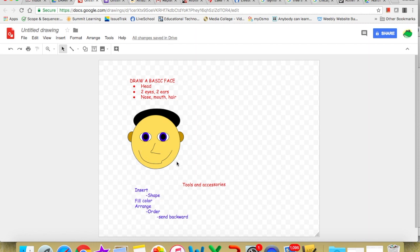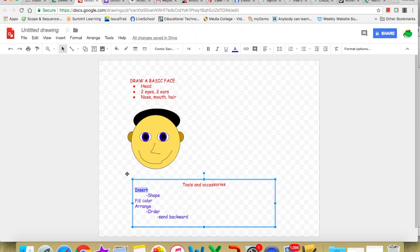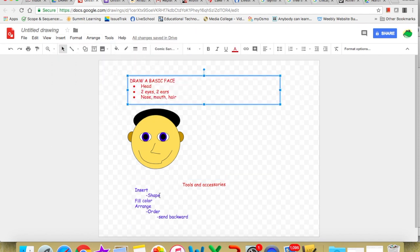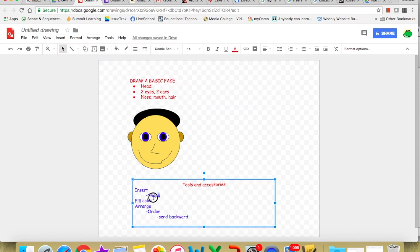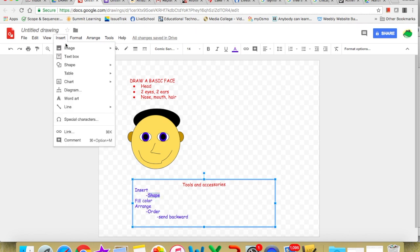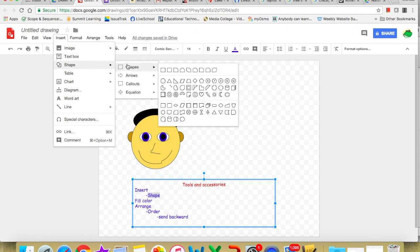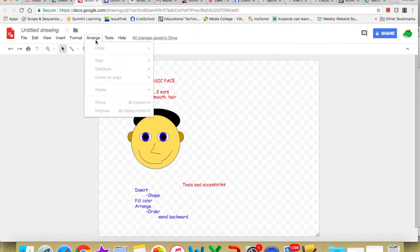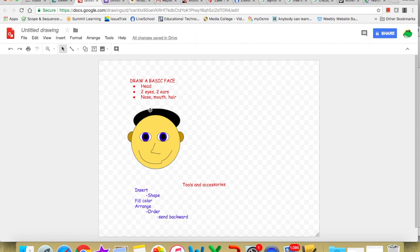What I'm going to do is demonstrate and talk at the same time. Here we have a model of a face. We're going to draw a basic face. To draw the basic face, we're going to use certain tools. We're going to use insert, which is here. When we use insert, we're going to select shape. We're also going to use arrange. Right here is the word order. This will be a very important tool for us. We're going to draw a basic face. A basic face will consist of the head, two eyes, two ears, the nose, the mouth, and hair. Let's get started.